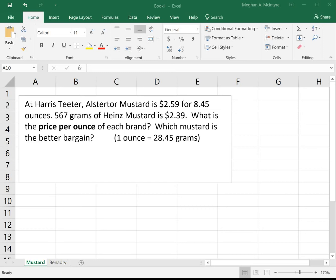Our first example: at Harris Teeter, Altastore mustard is $2.59 for 8.45 ounces. You can get 567 grams of Heinz mustard for $2.39. What is the price per ounce of each brand, and which mustard is the better bargain? In this class we will always give you unit conversion facts — you do not need to memorize them; they will be printed on the test. We have that one ounce is equal to 28.45 grams.